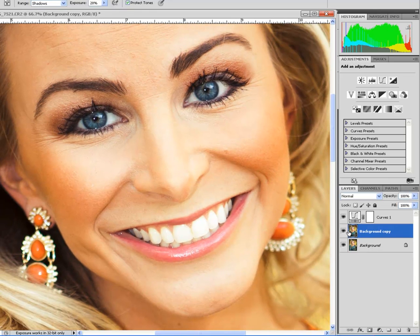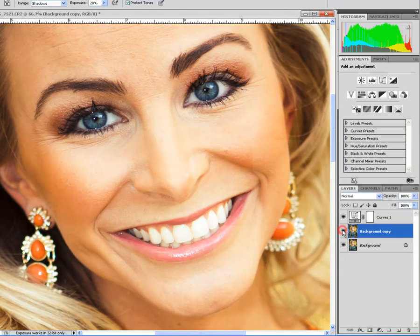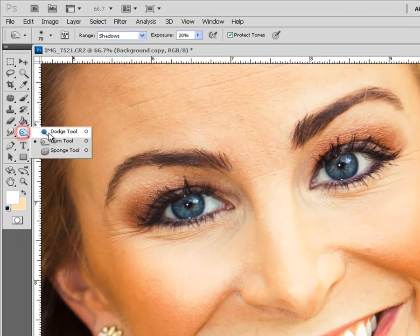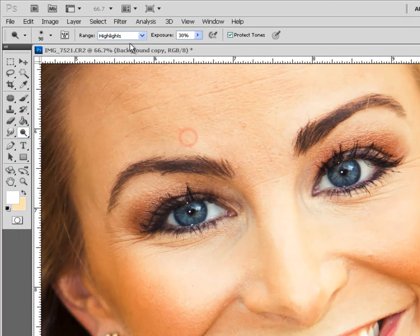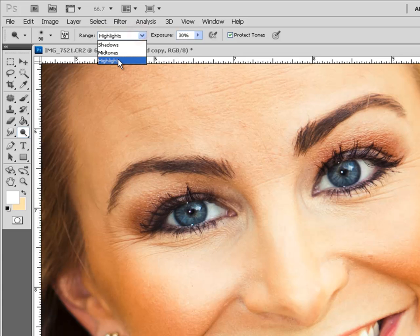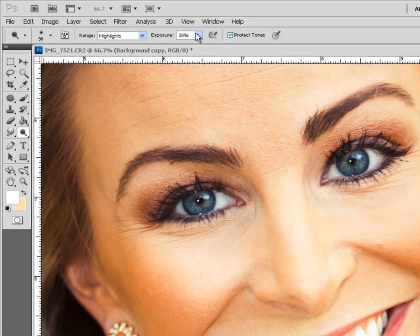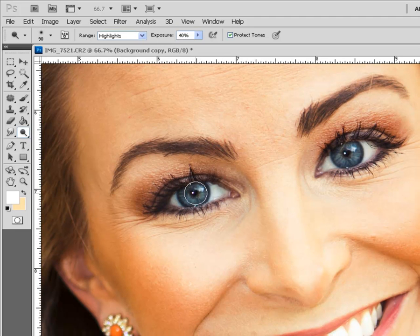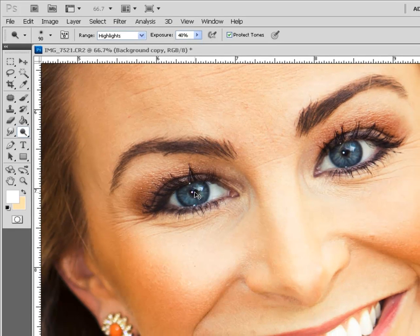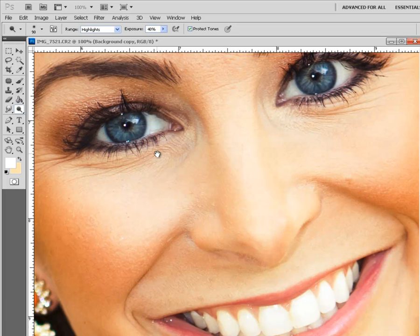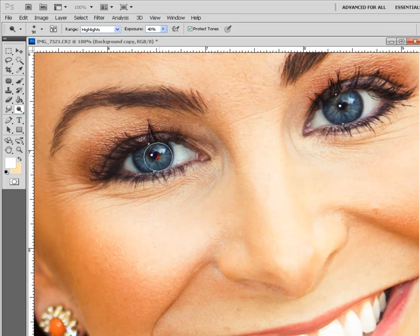Before, after. Maybe there is something we can do to make the eyes pop out. Select the Dodge tool and change the range to highlights, then we can find out what the best exposure is. We can zoom in to see how the highlights are being affected. This can be a danger zone — don't mess with it too much or the picture will start looking fake.